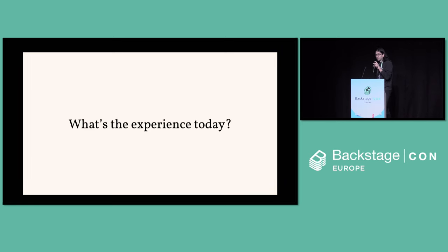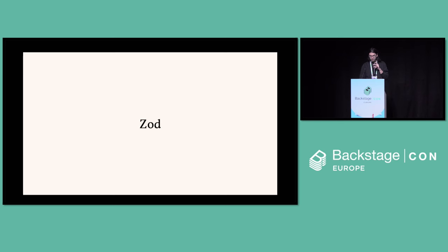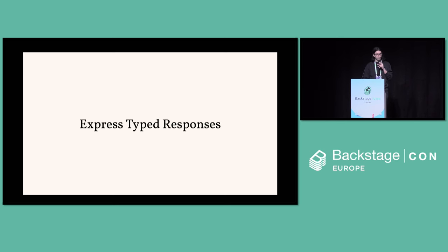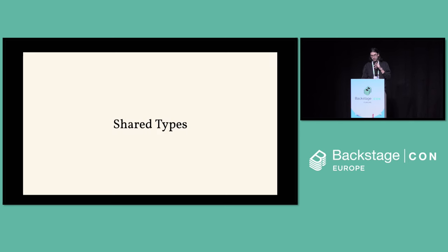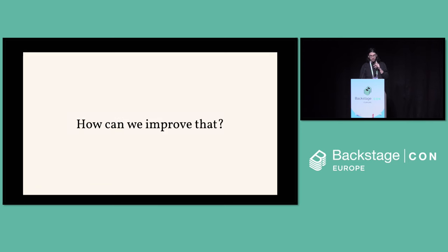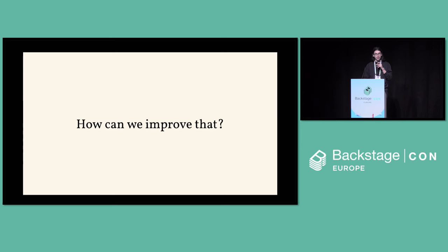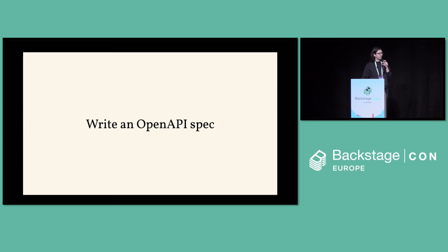You might be using Zod. If you're lucky, you're using Express-type responses. You might have a handwritten client and shared types between server and client. A lot of areas for improvement. So how can we actually improve that? Step one is write an OpenAPI spec. And step two is profit.